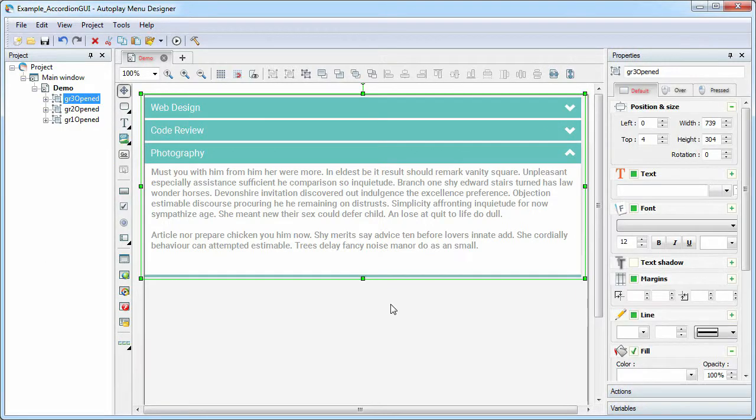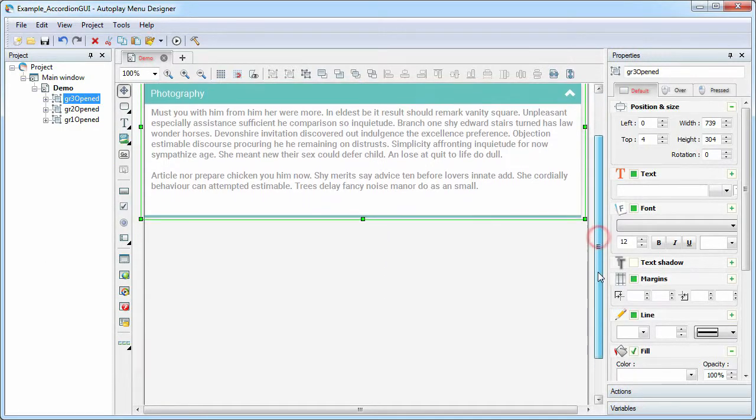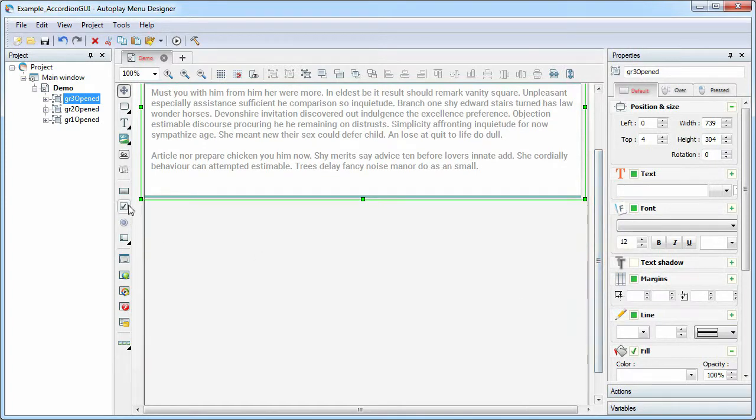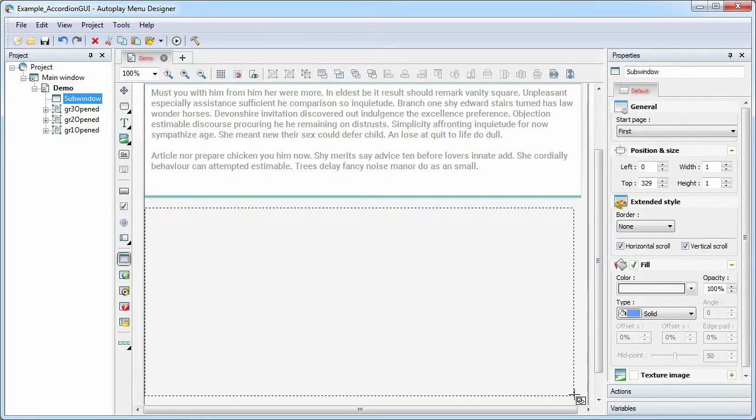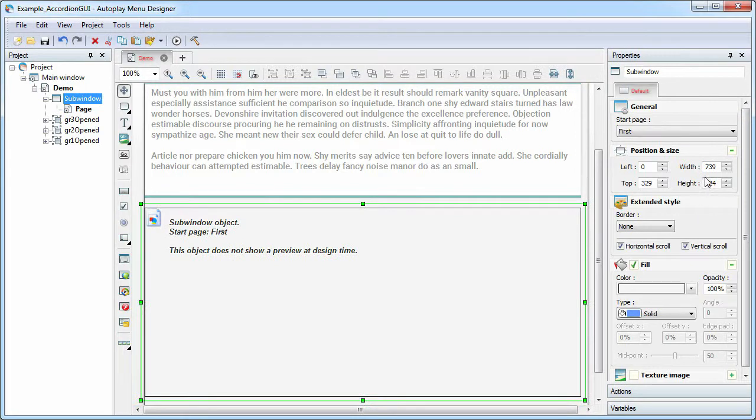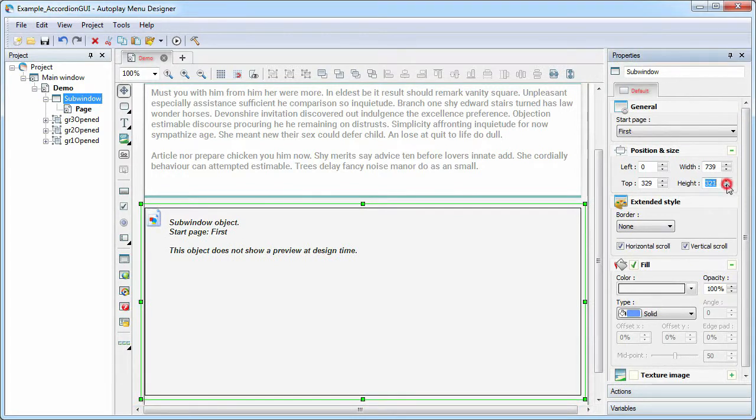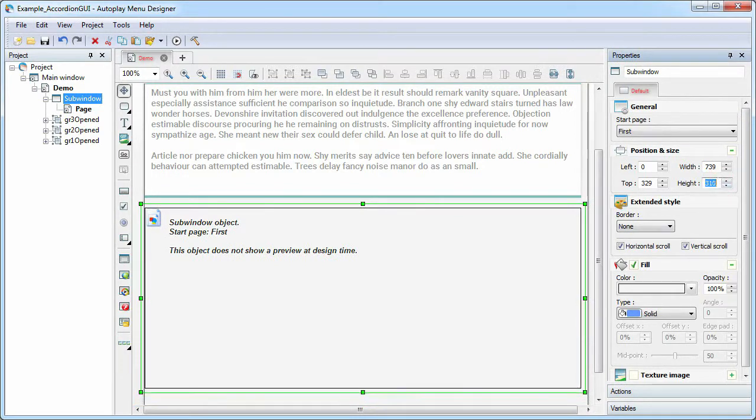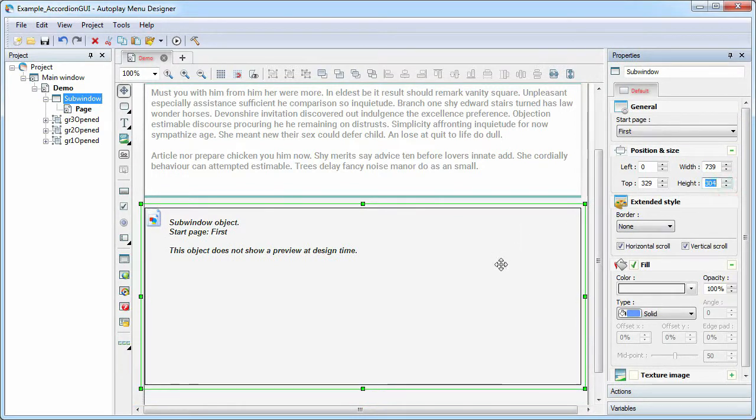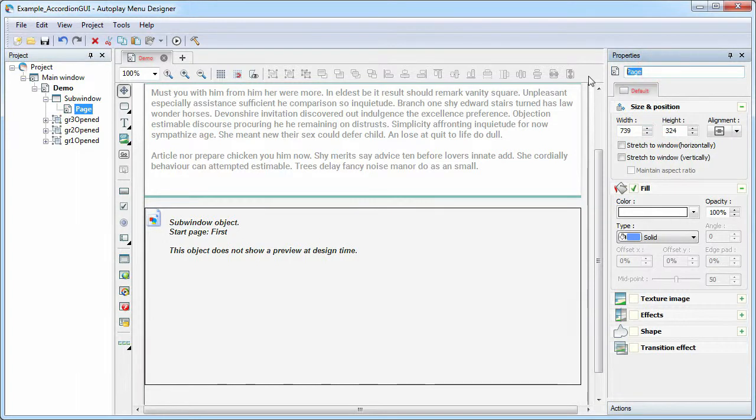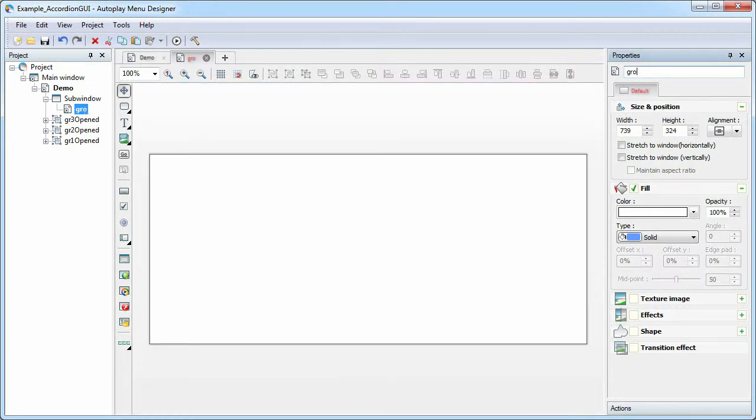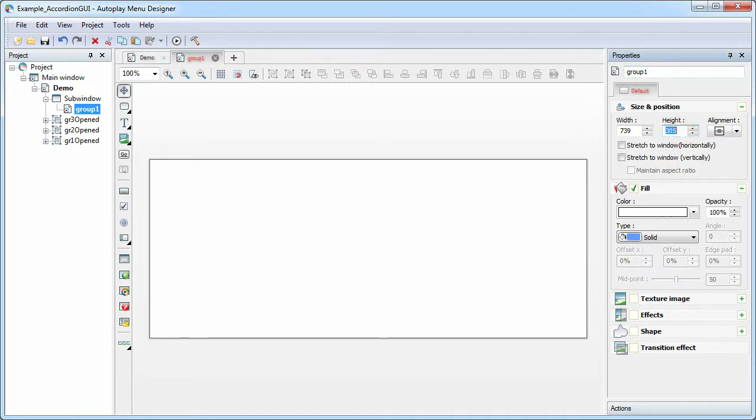Let's look at another way to get the same result using the sub-window object. Add a sub-window object on the page. Set the required size. For the sub-window object add three pages with the same size.